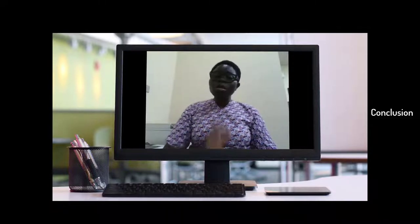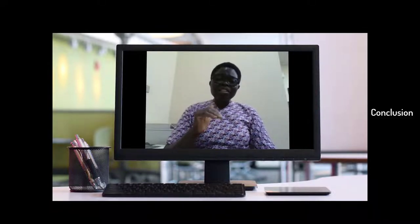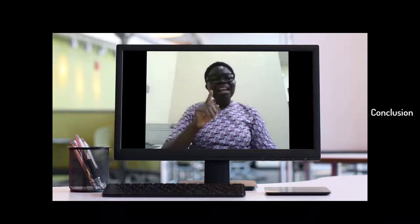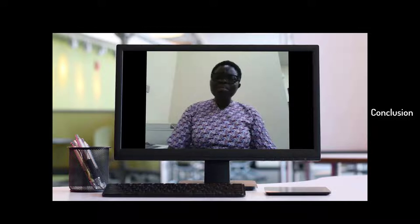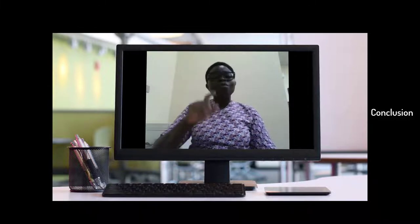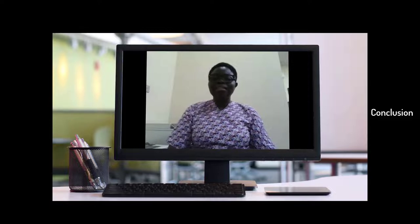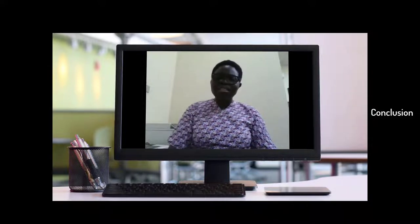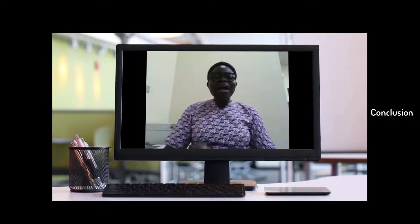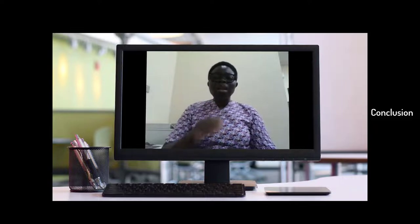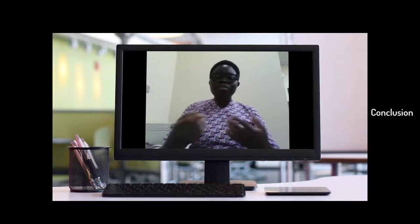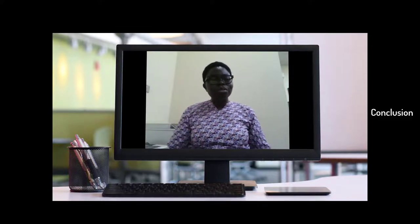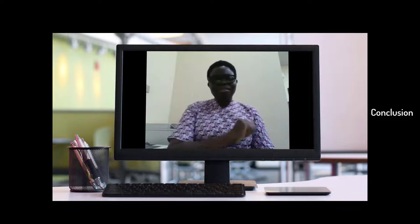In conclusion: you determine the learning resources after you have stated the learning outcome and the learning activity, because they determine the type of learning resources required. It is at this point of searching for the identified learning resources that open educational resources are considered — either due to lack of time to produce quality content from scratch, or to reduce the cost of production. So think the structure first before thinking OER. Thank you for listening.